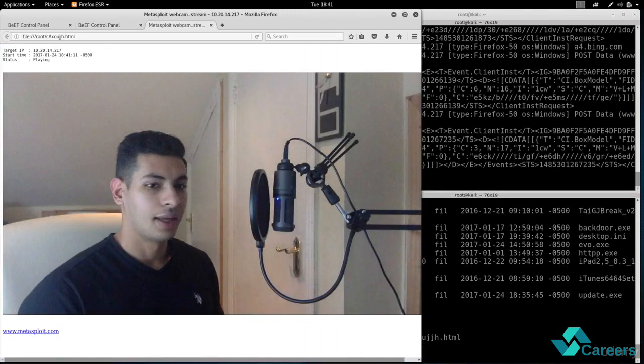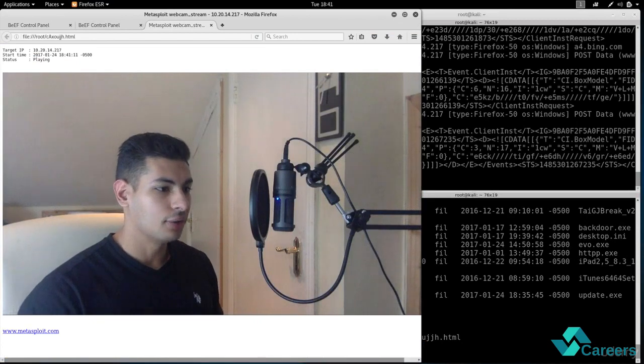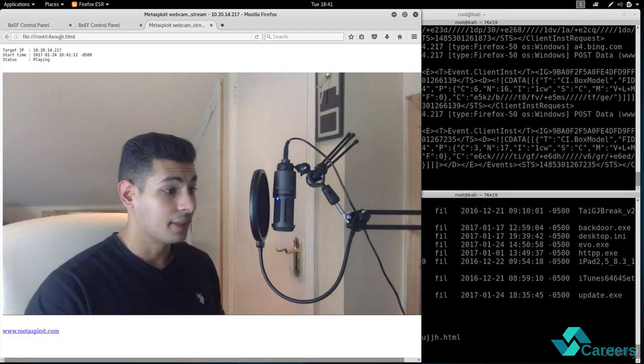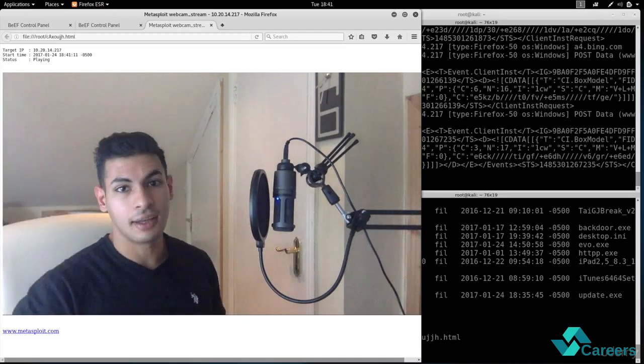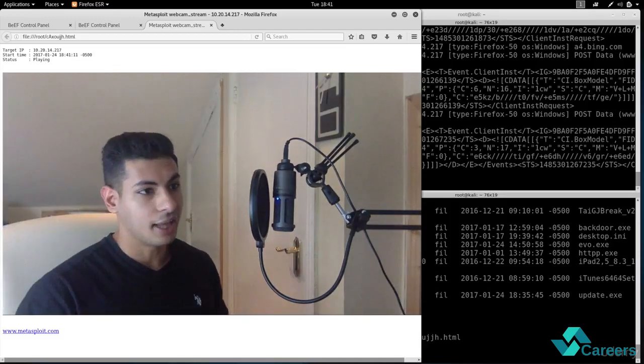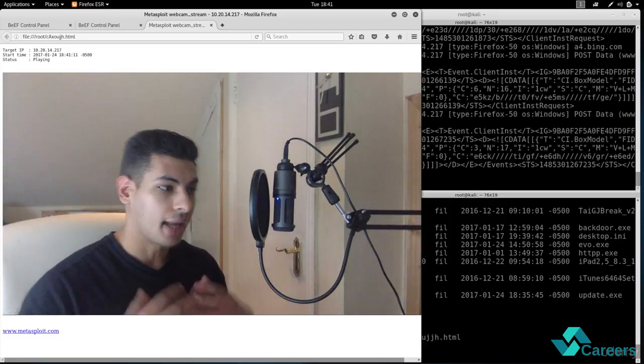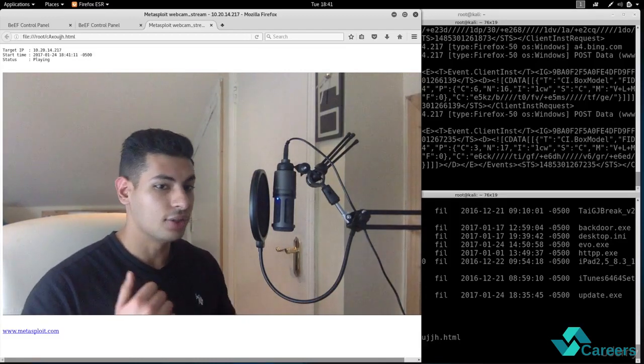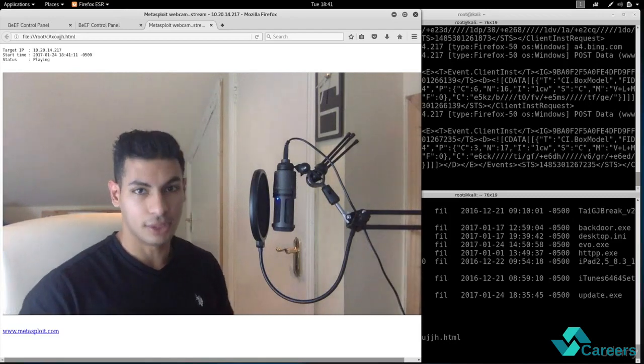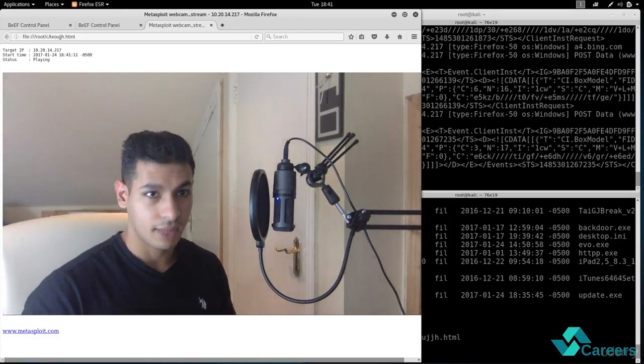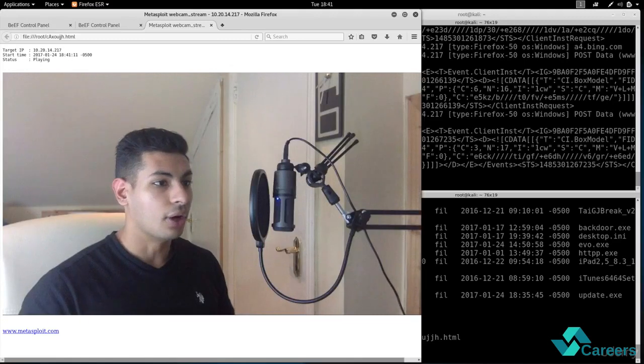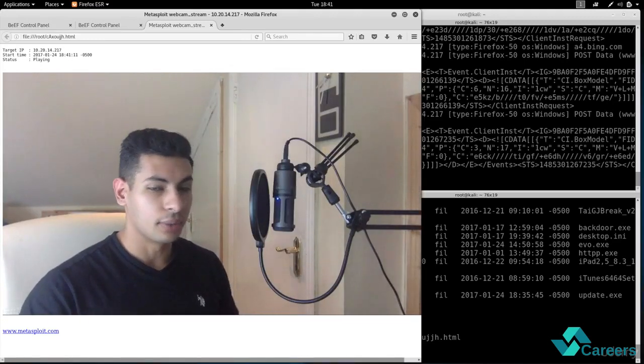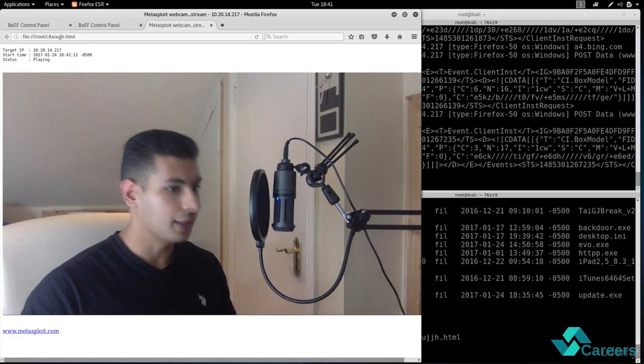And as you can see I managed to turn on the webcam of the target computer. So this is actually a webcam that's attached to the Windows machine and right there you can see me. And I basically hacked into the Windows machine. I can do anything I want on the Windows machine and I can also turn on the webcam. I can inject a keylogger. I basically have full control over that machine.